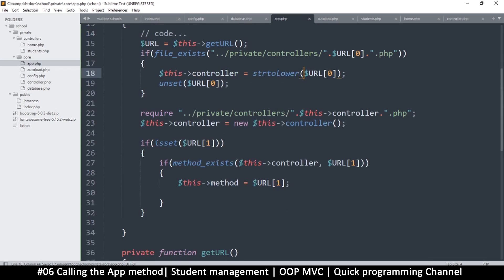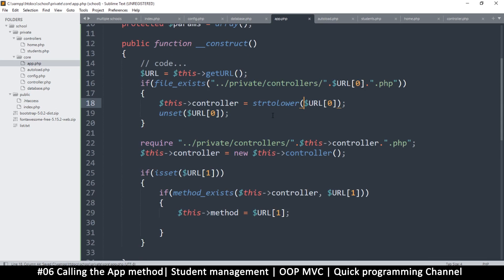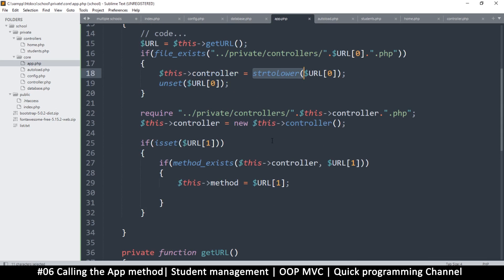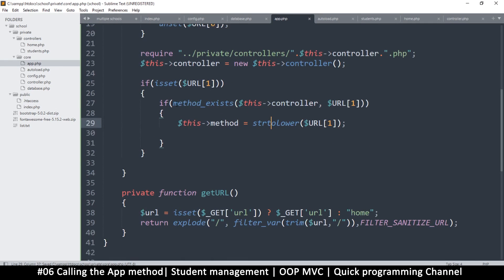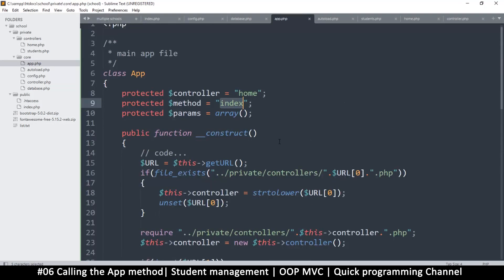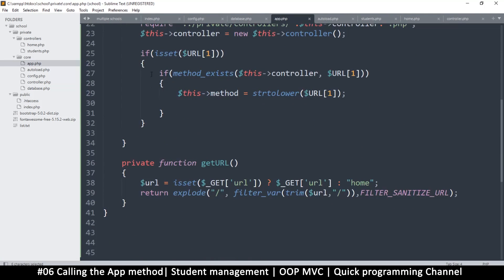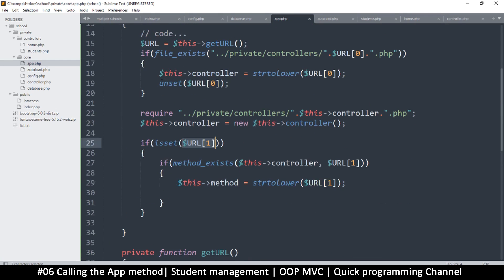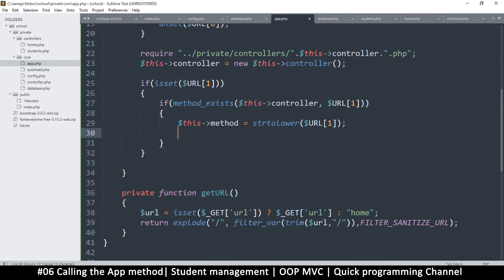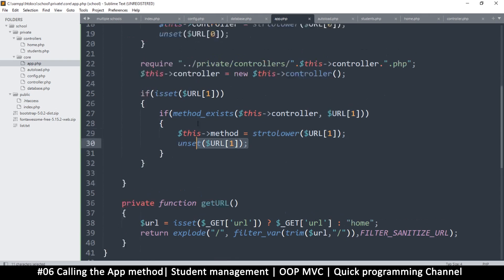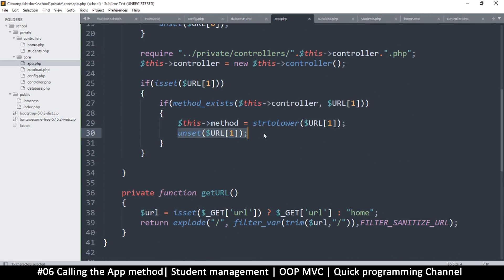That way we're sure it's lowercase, and we can keep our class filenames as lowercase as well — so copy this and put strtolower there as well. Now if the method exists, this->method will be set to that item instead of index. If none of this works, the method remains as index. That way if we don't find what we want we still have index. We also unset url[1] here — but only if the method exists, otherwise we'd be unsetting a param instead.